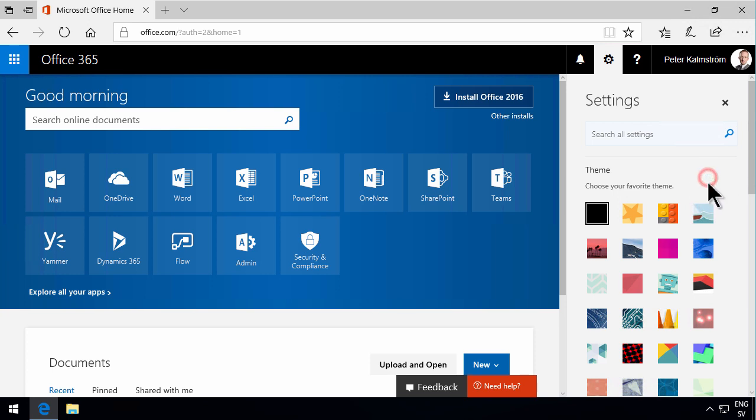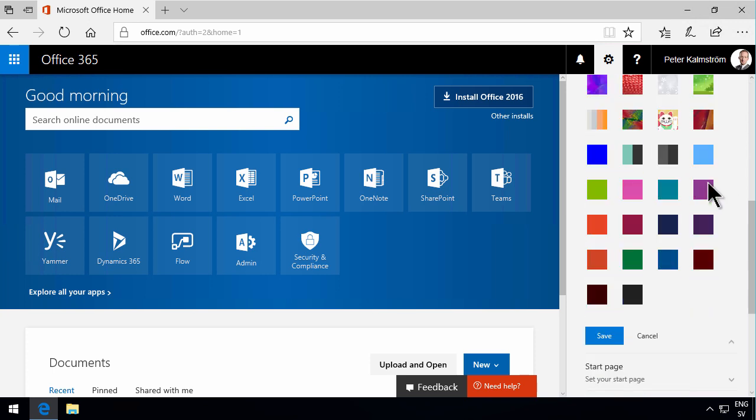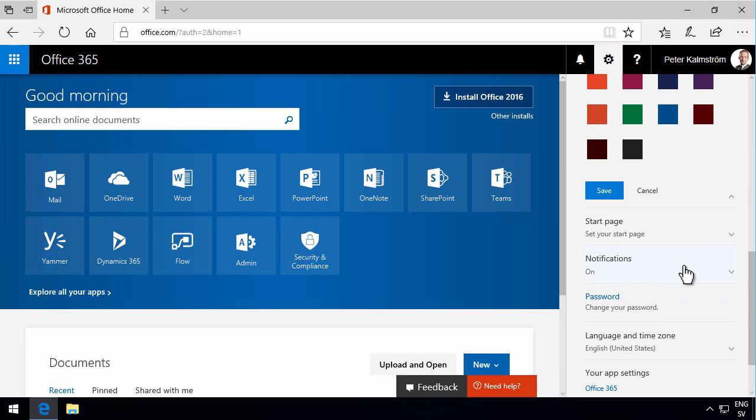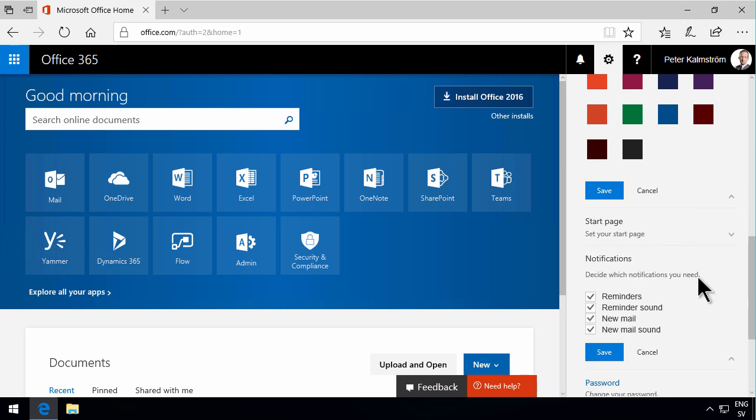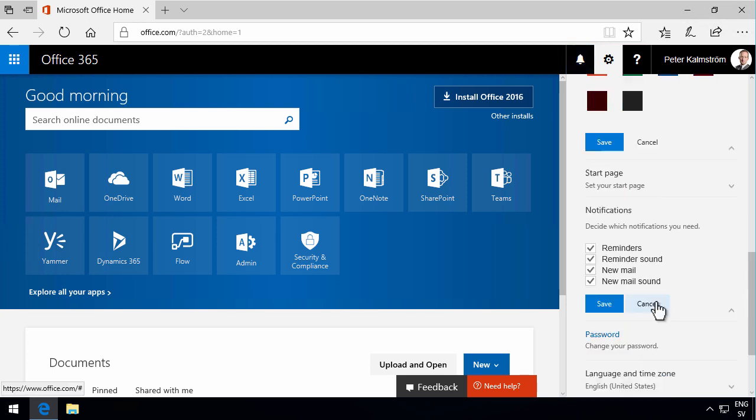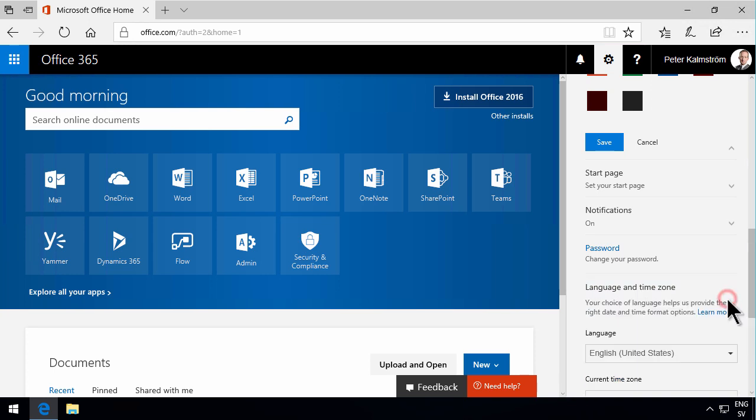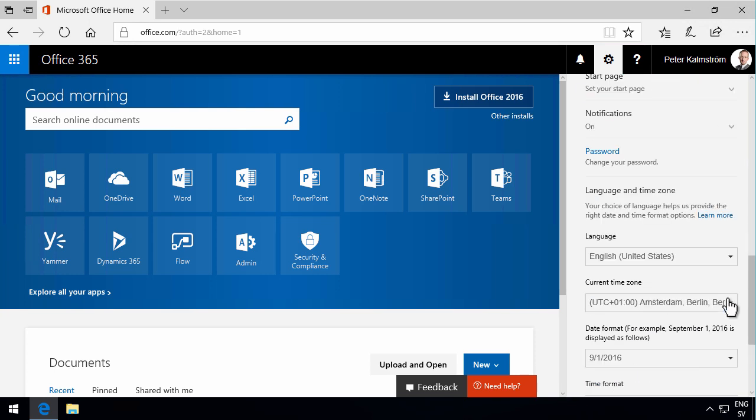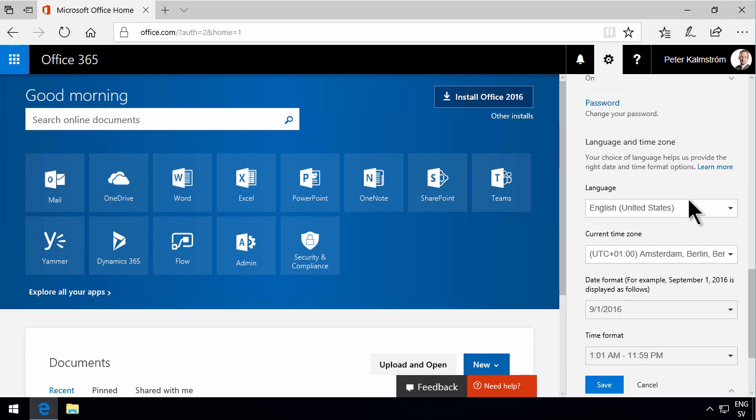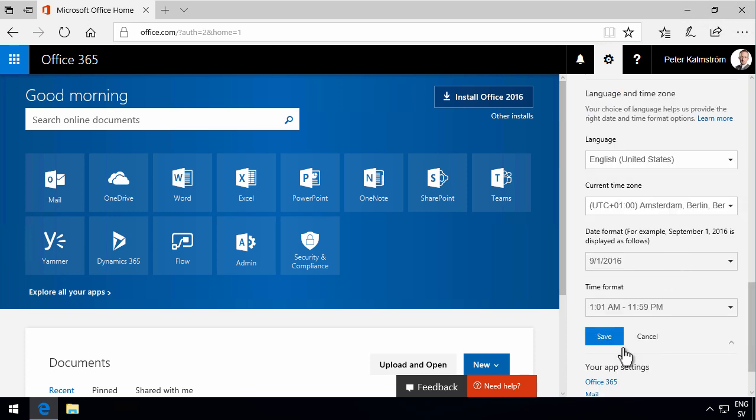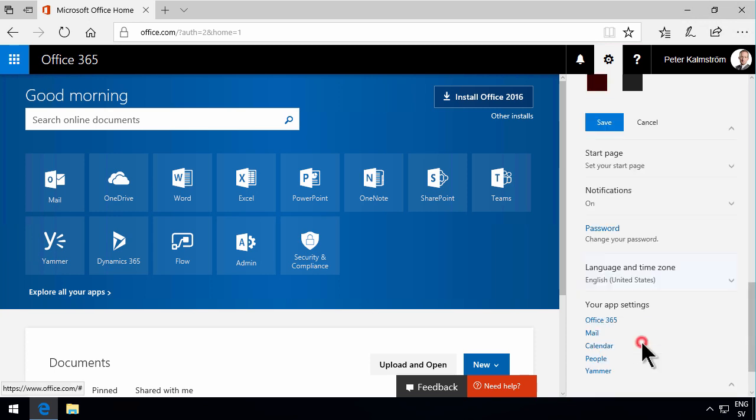You can set which notifications you want, and those are the ones I mentioned here. So you see the reminders and new mail—those are the different ones. I'll cancel that for now. The English and the time zone are of course important things to set. You're going to get a notification when you start Office 365 if you haven't set that. Usually that's set from inside Outlook. Then you have links to your app settings.